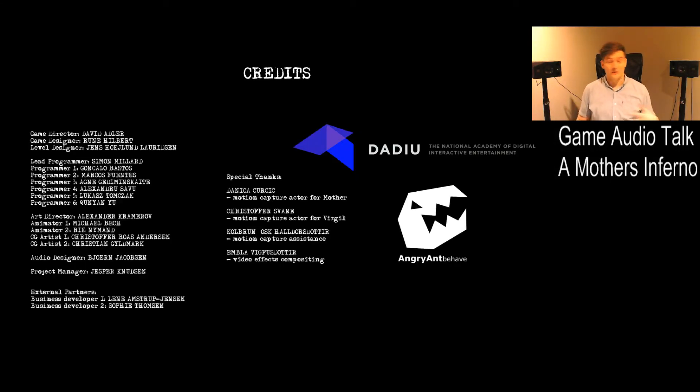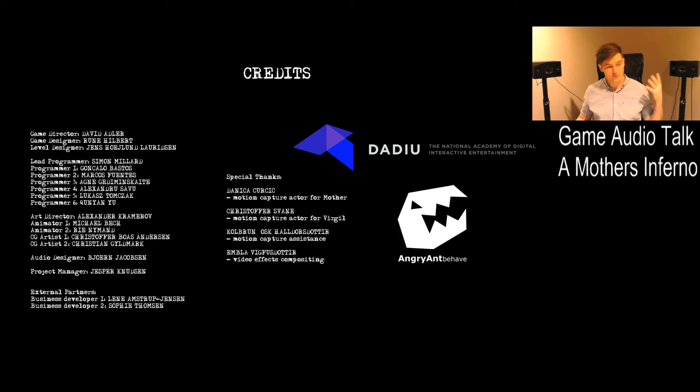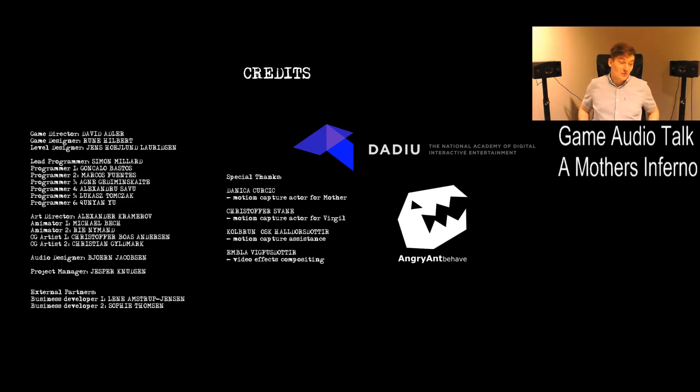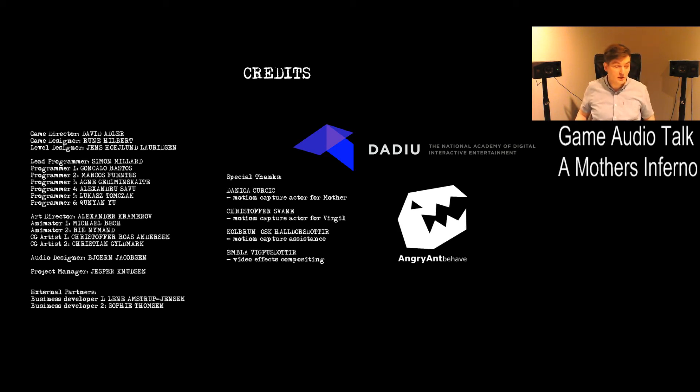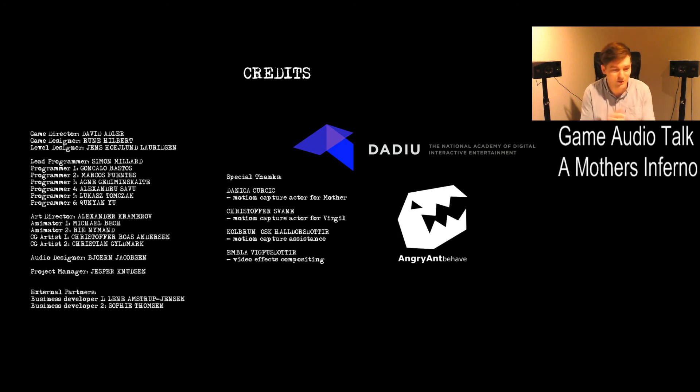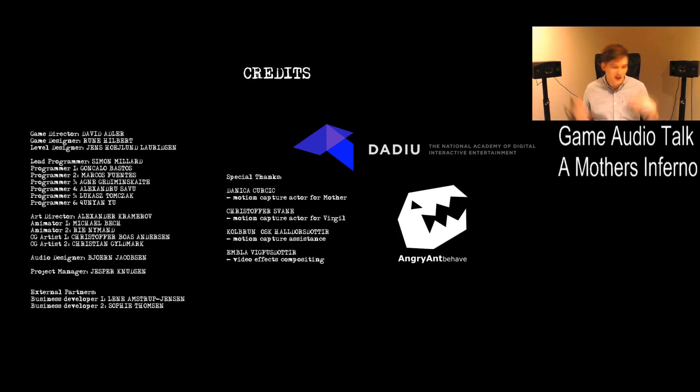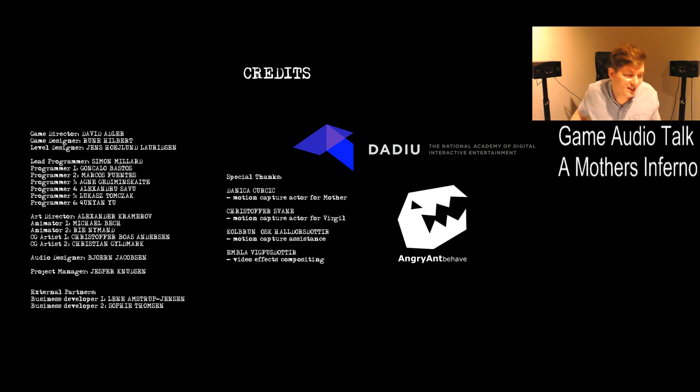Thanks to everybody who was part of this production. David Adler, Rony Hilbert, Jens, Simon, Simon, Gonzalo, Marcus, Akne, Alexandra, Lucas, Josh, Quion, Alexandra, Michael, Lee, Christopher, Christian, me, and Jesper Knudsen. Jesper Knudsen, who's now a good friend of mine, along with the rest of the team. I see them not on a regular basis, but quite often. A lot of people helped with this production, and the feedback that we got from the school was that this was art. They didn't really want to comment on it, but who knows?